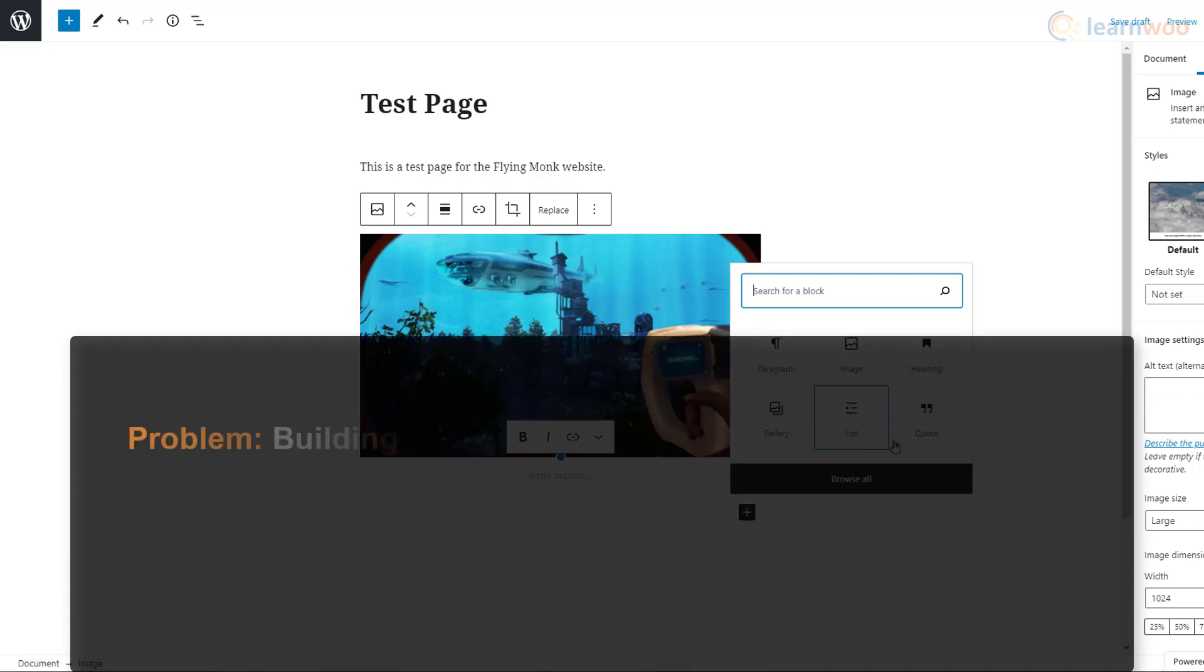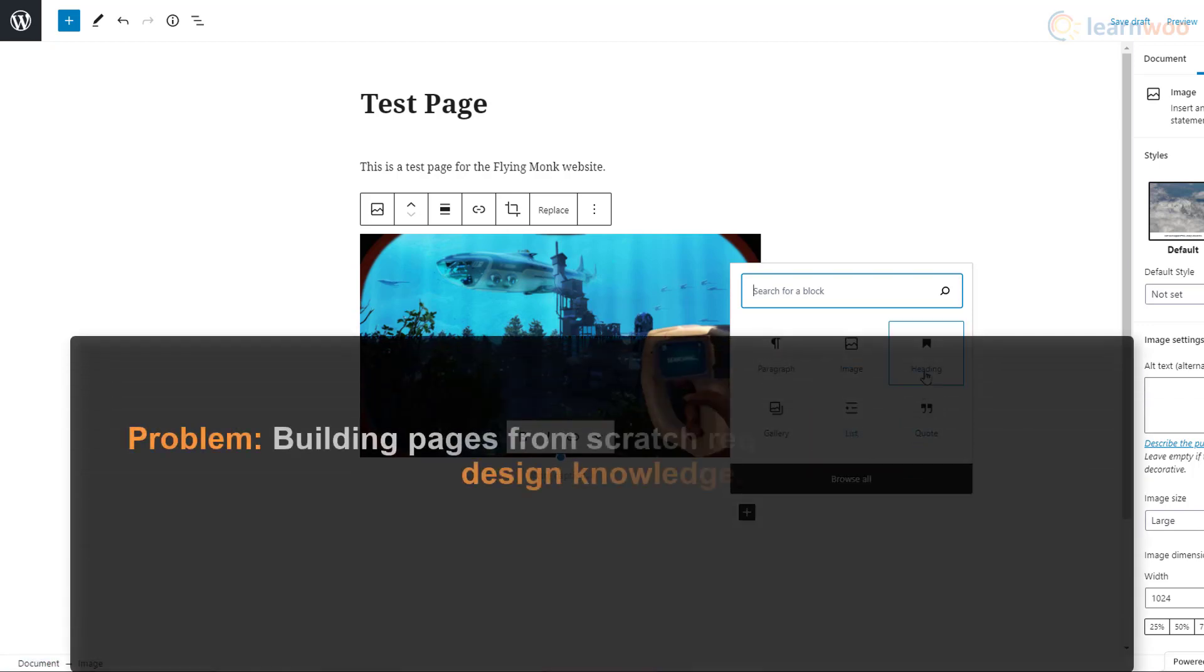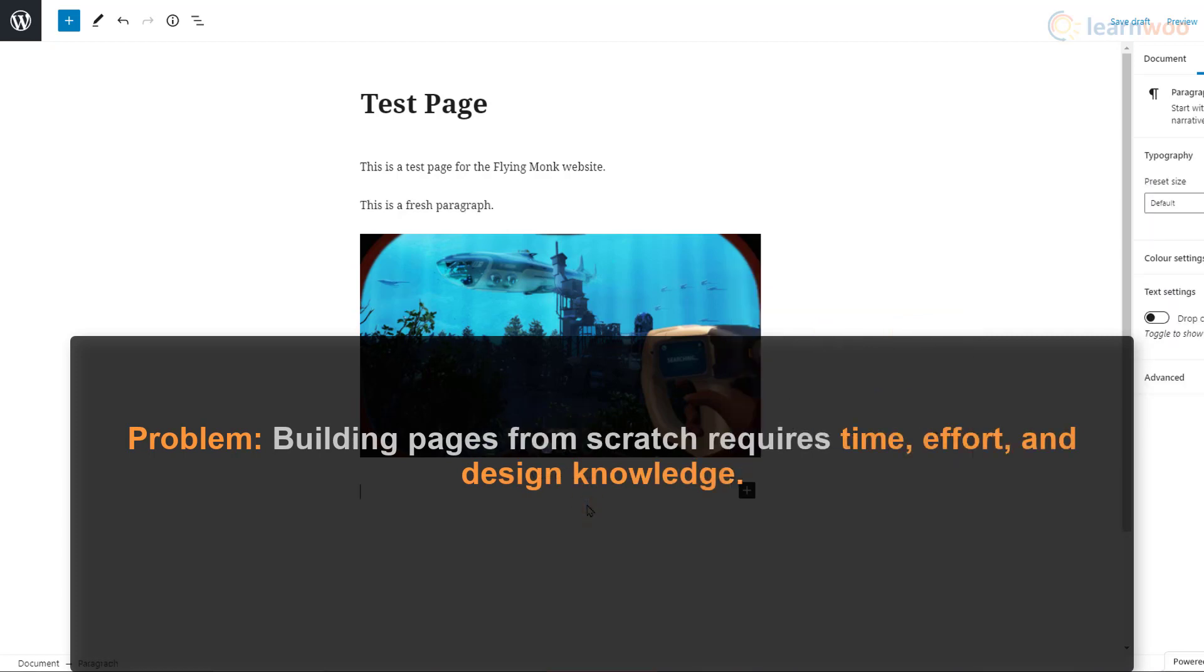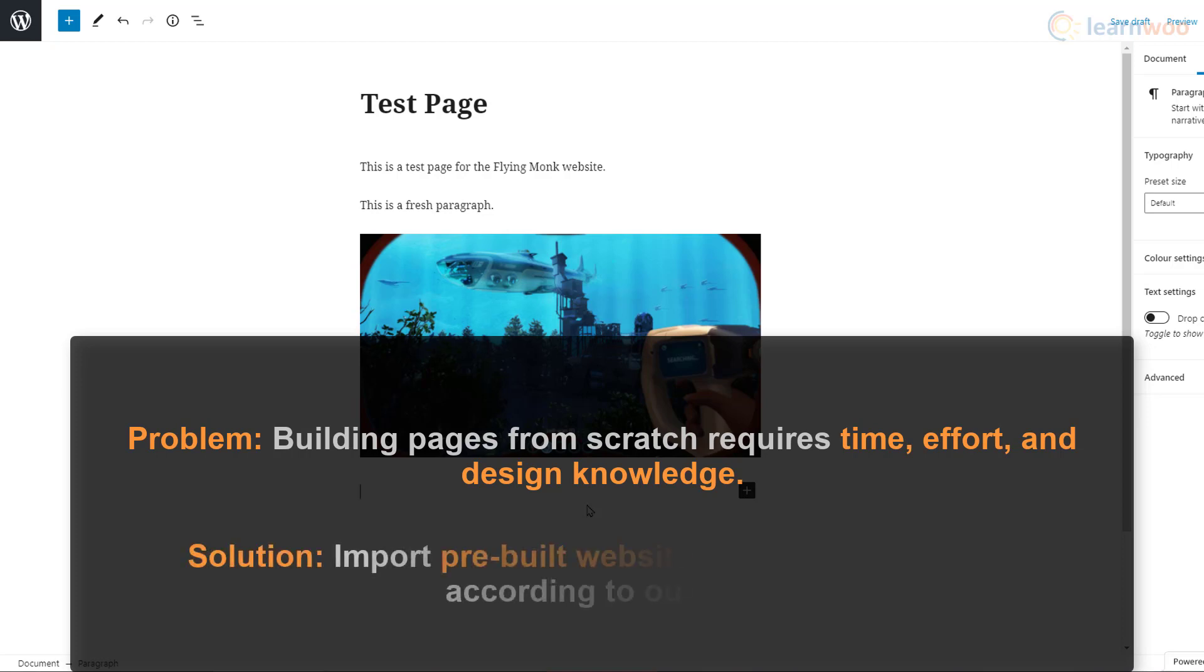But building every single page and post on our website this way requires a lot of time, effort, and some design knowledge as well. So it's a much better option to import pre-built templates and edit them according to our needs.